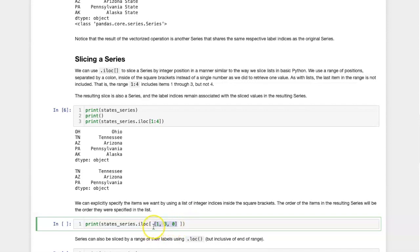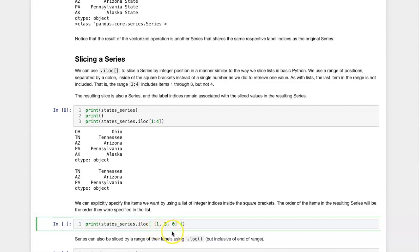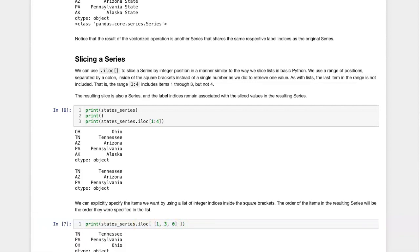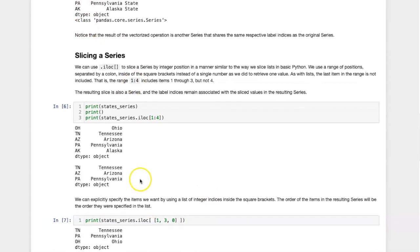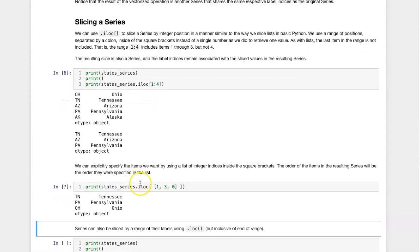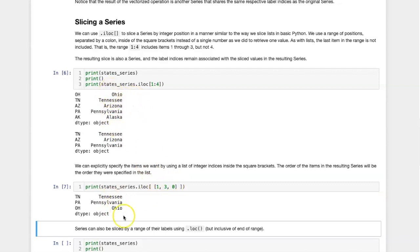Sometimes people don't put a space between the two sets of square brackets, which looks a bit odd to just have two square brackets on each side. But the inner set of square brackets is for defining the list, and the outer goes with iloc itself. So this is item number one, item number three, and item number zero.